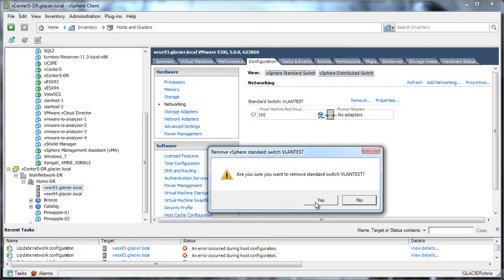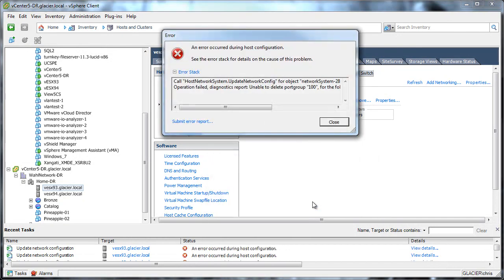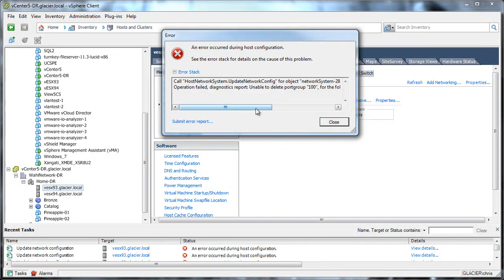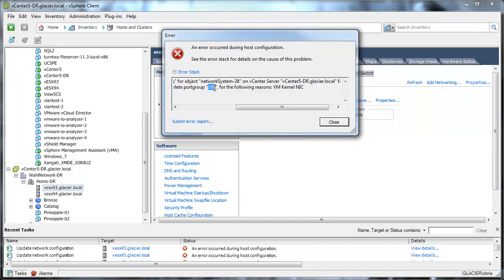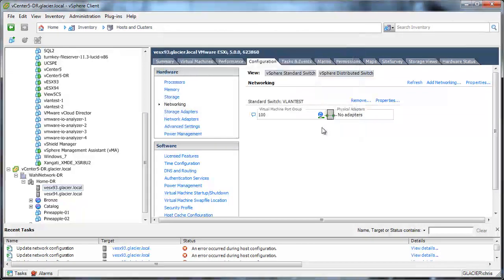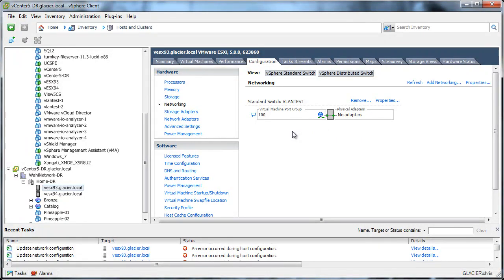So by clicking remove, what's going to happen is I get an error, and it's going to say it's basically unable to delete the port group 100 because of a VM kernel NIC, which is interesting because there's obviously no VM kernel NIC on here. So the question becomes, why is it hitting a problem with this 100?